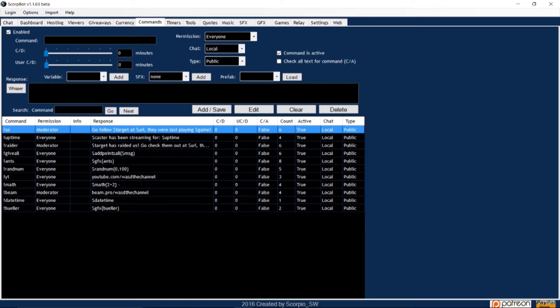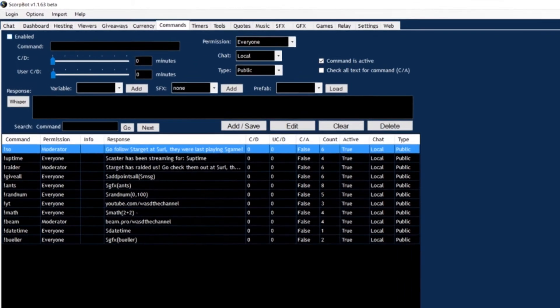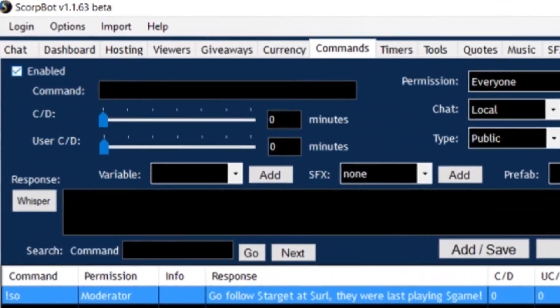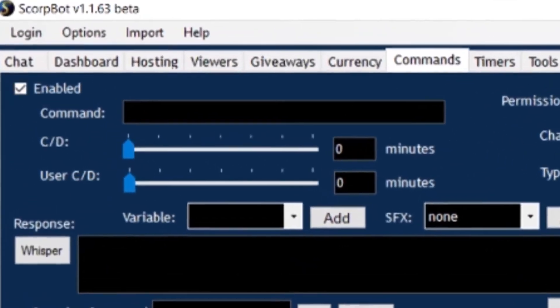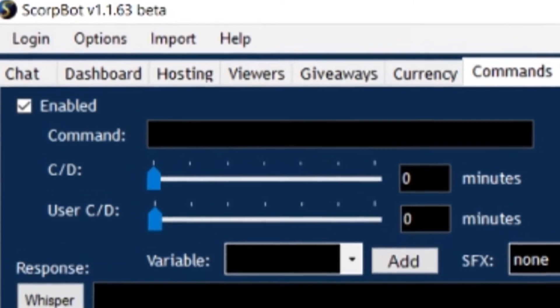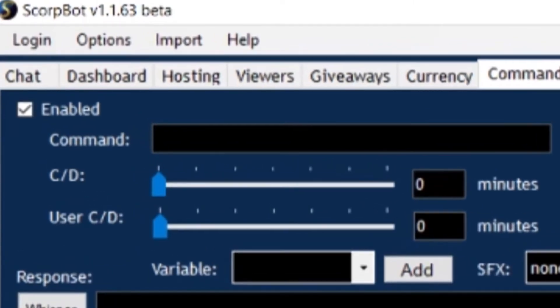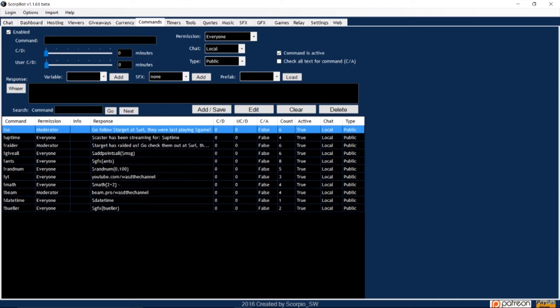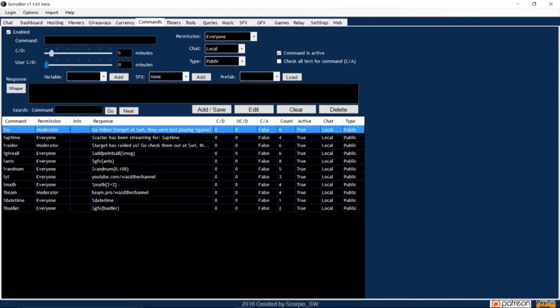Let's start with the Enabled box. Make sure this is checked, as this is the global setting to turn commands on and off. The command window is where you can create a message that will trigger a response. If you don't want commands to be spammed, set the CD, which stands for cooldown. A cooldown is a wait time until the command can be used again.